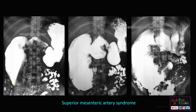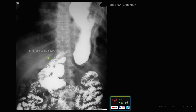Here you can see an abrupt cutoff at the level of the second part of the duodenum, with contrast not seen beyond the third and fourth parts. However, with change of position to prone and lateral positions, contrast slowly passes into the third and fourth parts of the duodenum. Whenever you see abrupt cutoff at the second part of the duodenum as a band, suspect superior mesenteric artery syndrome — compression of the duodenum between the acute angle of the SMA and the aorta.